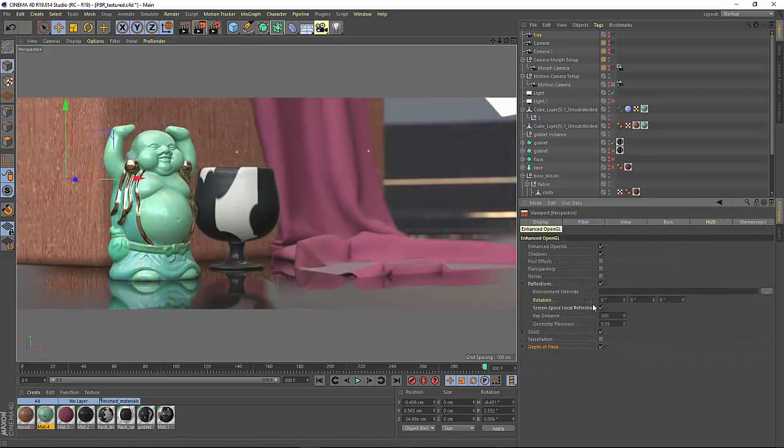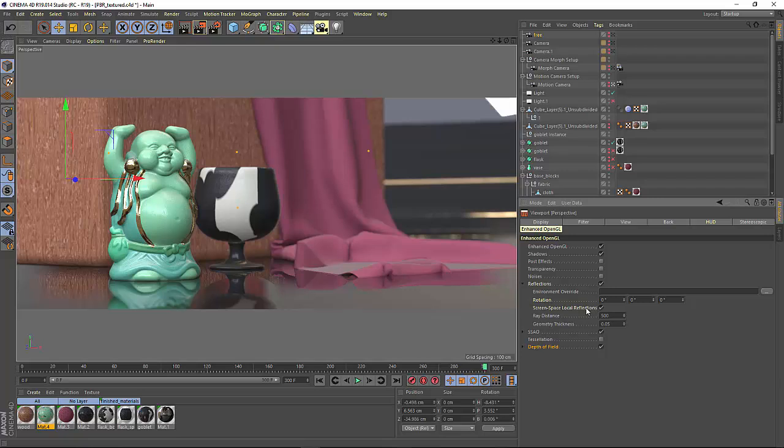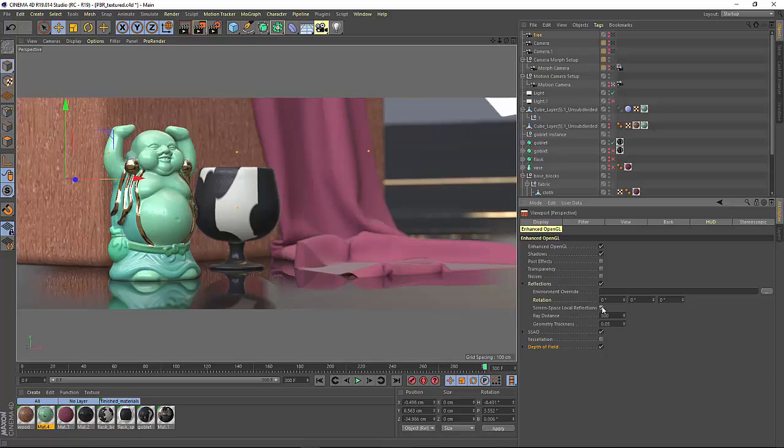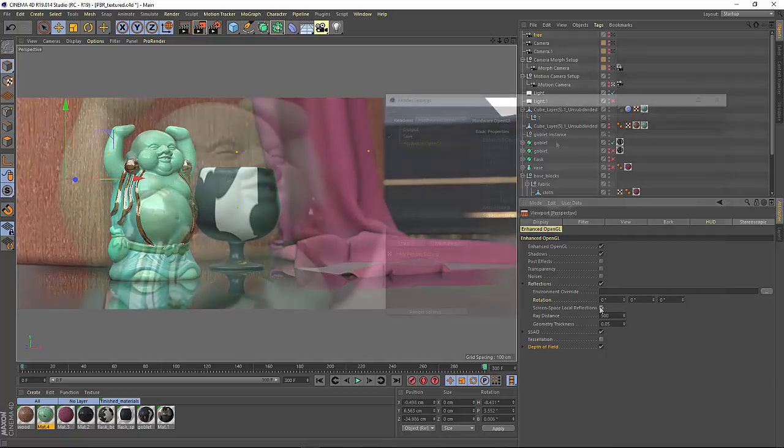Last but not least, you'll find the screen space local reflections. When dealing with mirror-like surfaces, like the floor here, you'll be able to enable screen space reflections, allowing you to see reflections of the actual geometry in your scene.